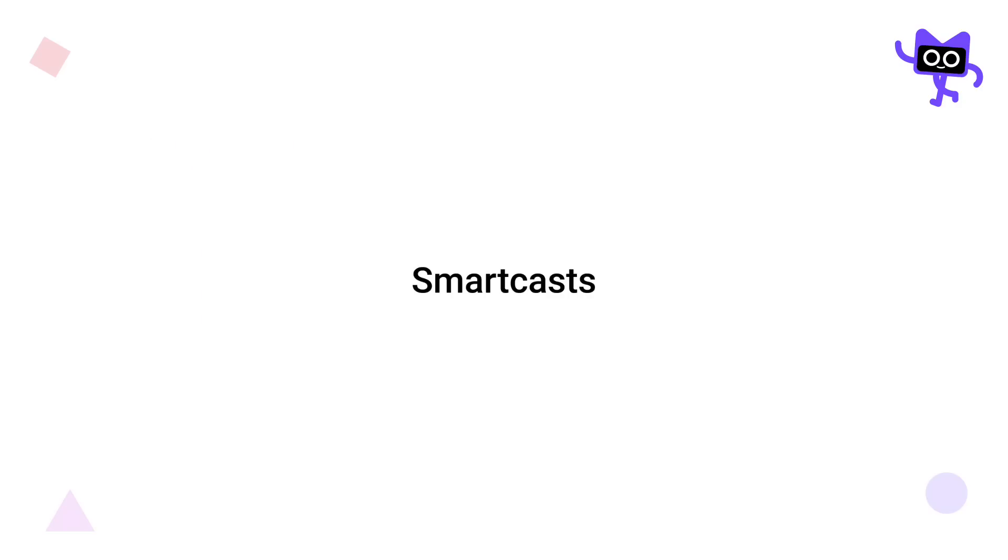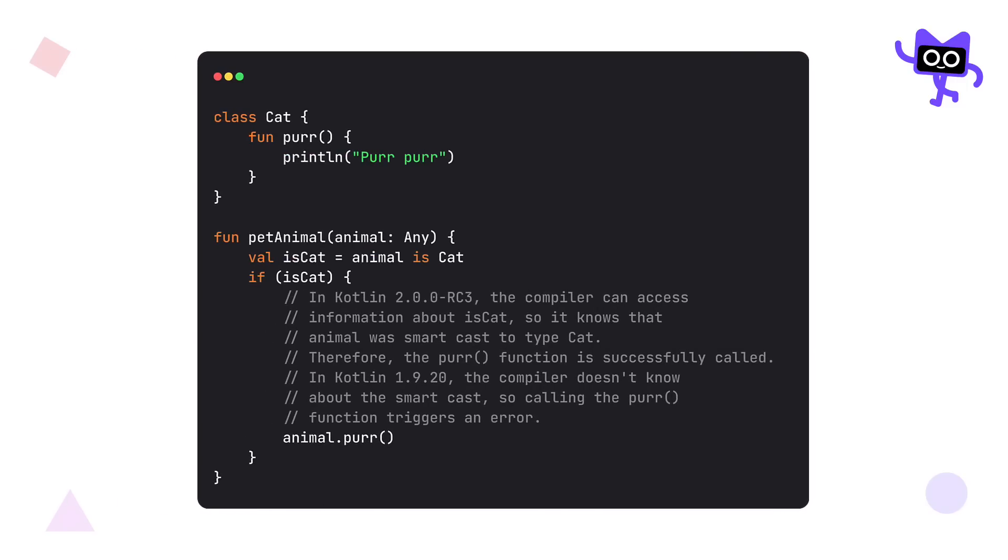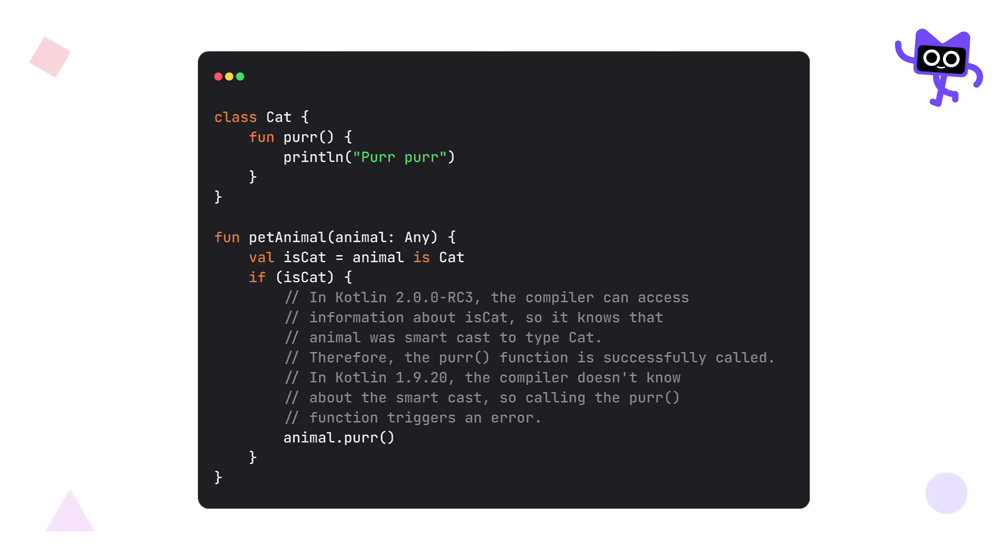While we are here talking about smart casts, from Kotlin 2.0, if you declare a variable before using it in your if, when, or while condition, then any information collected by the compiler about the variable is accessible in the condition statement and its block for smart casting. This can be useful when you want to do things like extract the boolean condition into a variable. Then you can give the variable a meaningful name, which makes your code a lot easier to read and easily reuse the variable later in your code.